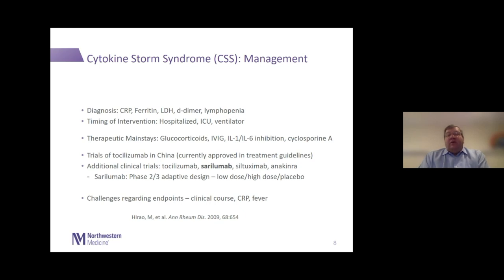It's a fairly straightforward trial using three arms: a low dose, a high dose, and a placebo arm, with a single IV dose of sarilumab. To give you an idea of scale, the IV dose given as a single dose here is roughly equivalent to a month's worth of subcutaneous dosing for rheumatoid arthritis patients, for whom this drug is already approved.